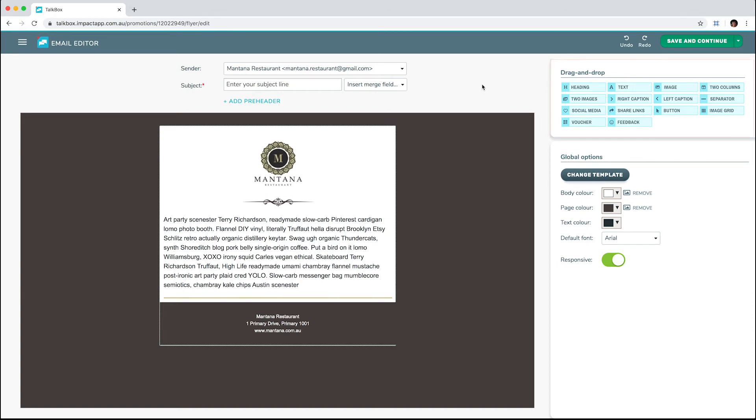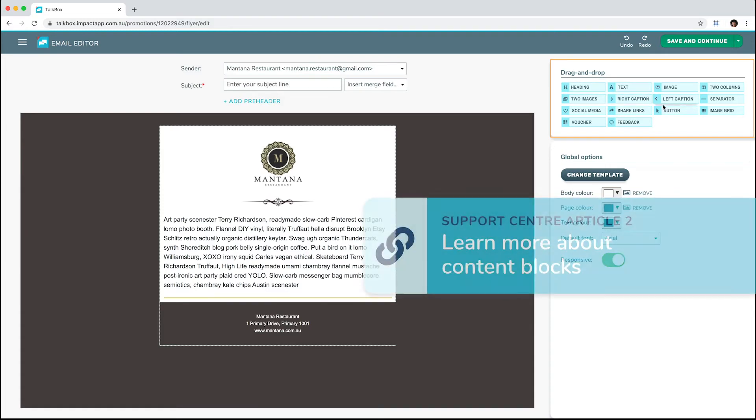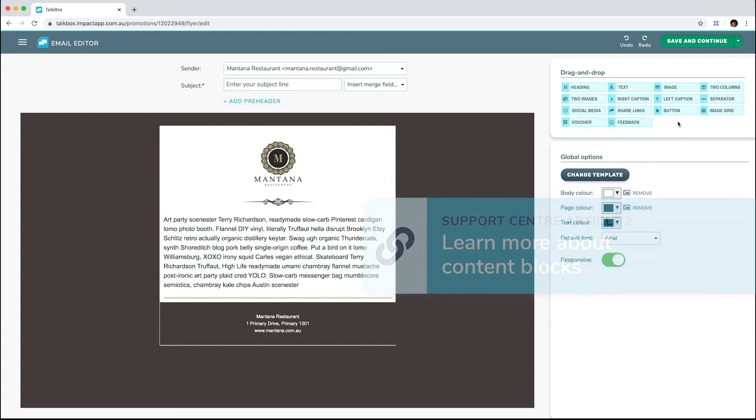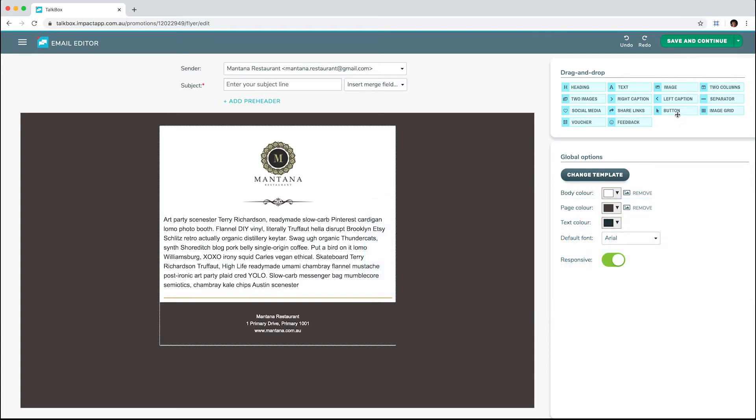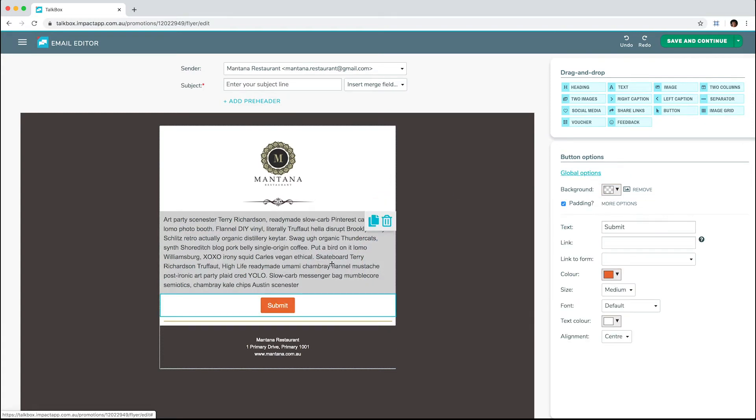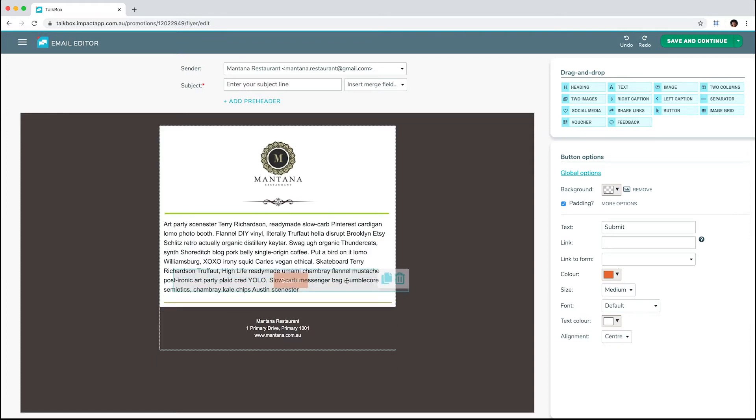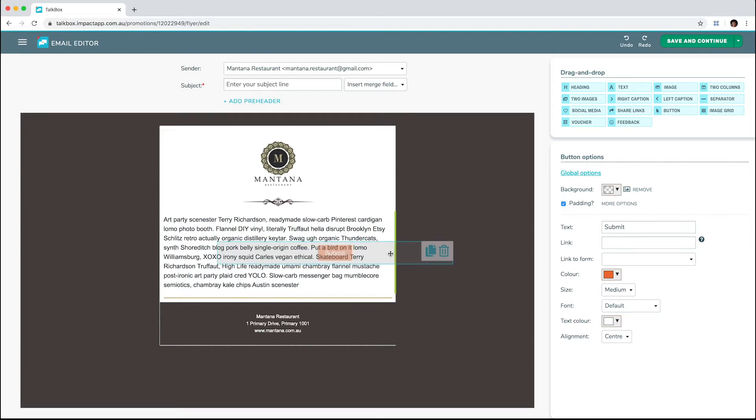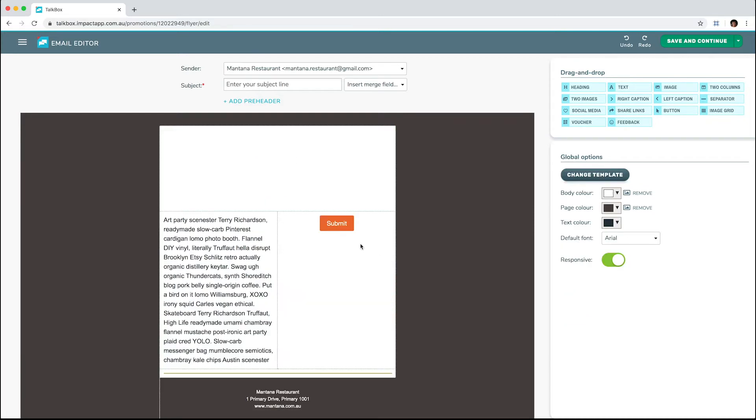Under the heading Drag and Drop, you will find content blocks to help you create an engaging email. Select a block and drag it to the desired position. The green line highlights where the block will be inserted. Blocks can be placed side by side or on top of each other.